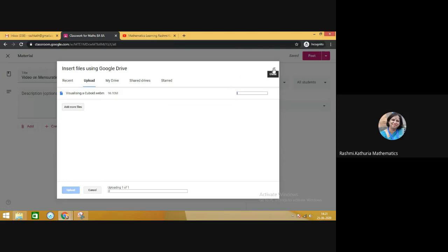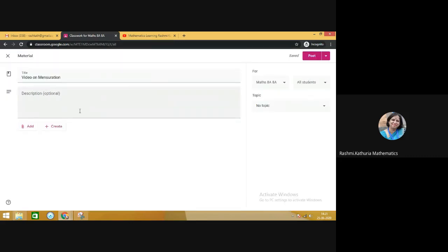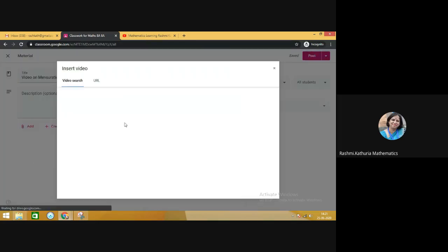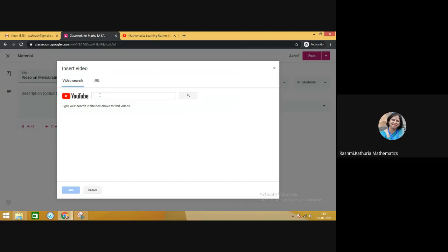Now I'm going to share with you, if you want to share a video which is there on YouTube, then also there is an option here, YouTube. So click on YouTube. And then it will ask for the URL of the video which you wish to share with the students.